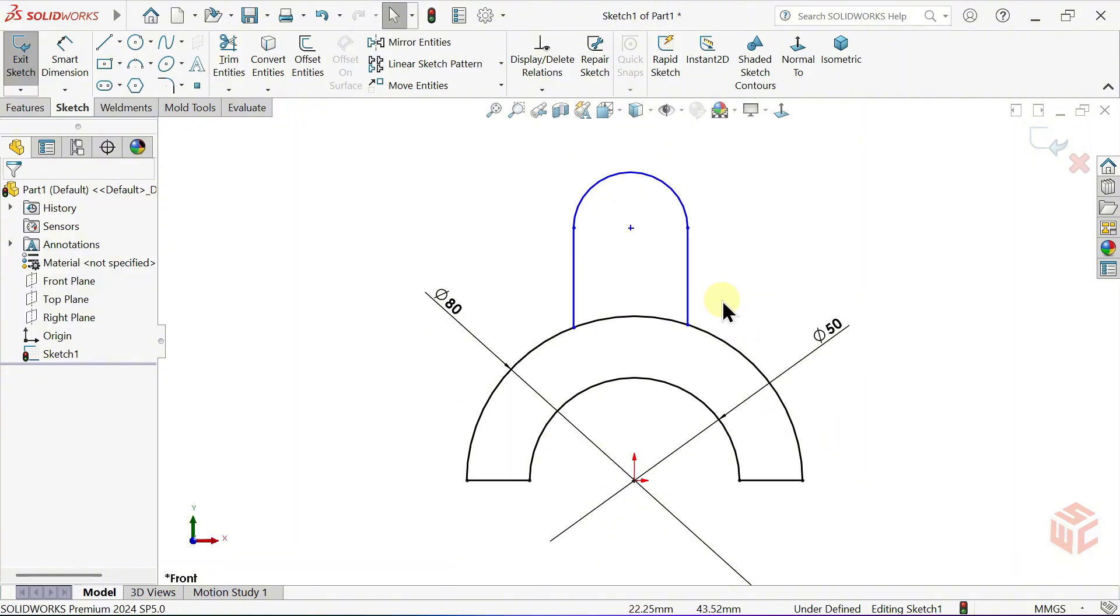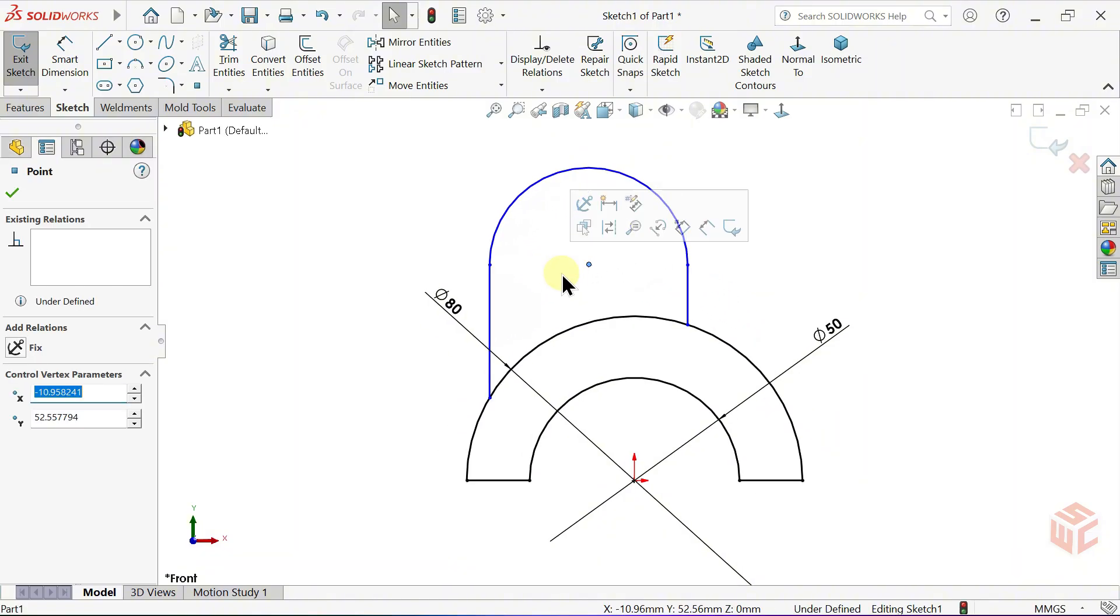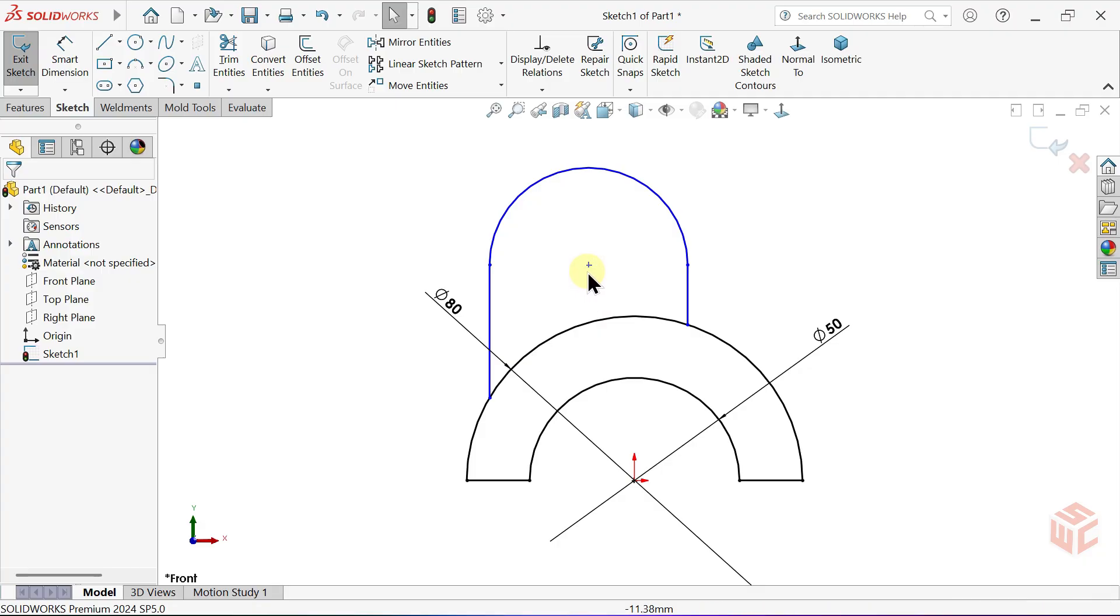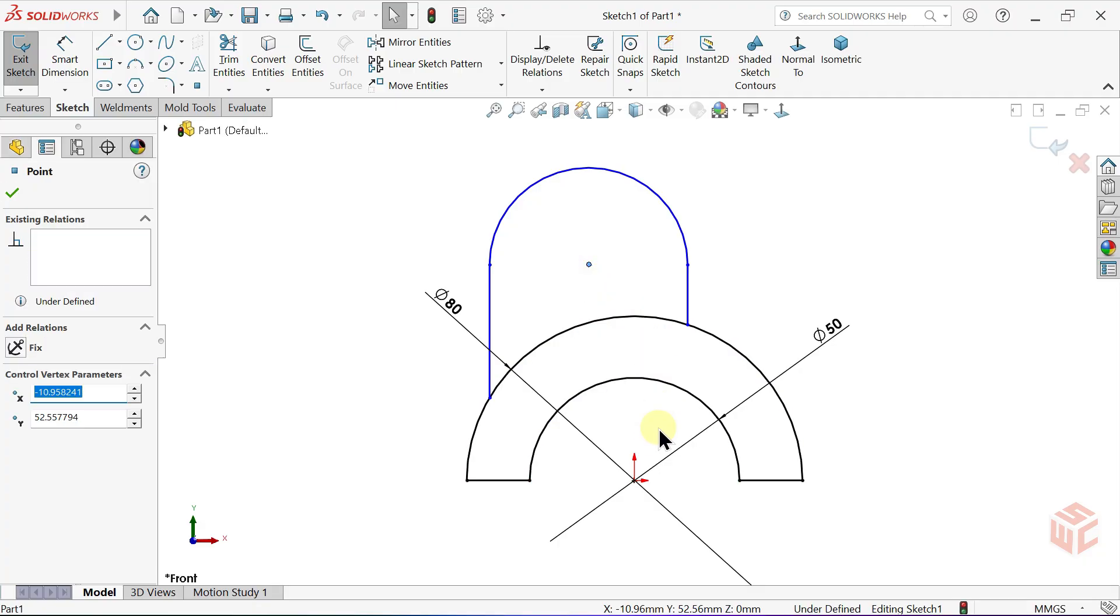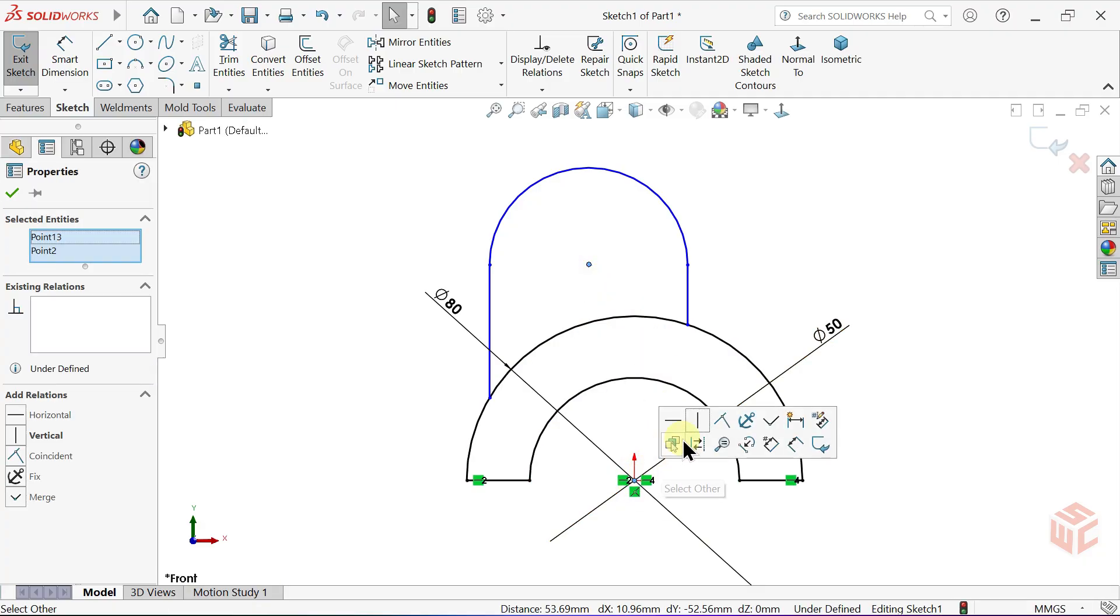Since the arc's center point isn't defined yet, it remains under-defined and is free to move. Add a vertical relation between the arc center and the origin.